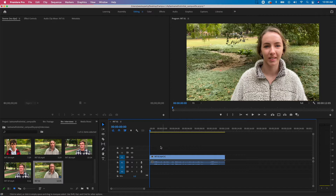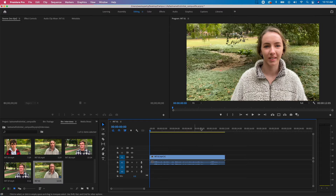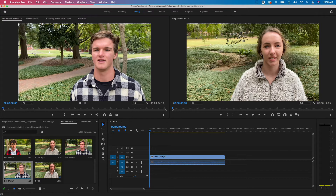The window on the right — our program window — is connected with our timeline window. Those two show how we're piecing everything together. The source window on the left is blank right now; it's how I preview things to put into my timeline. If I double-click on any one of my interviews, that interview shows up on the left so I can preview it, add in and out points, and take just the audio or just the video.